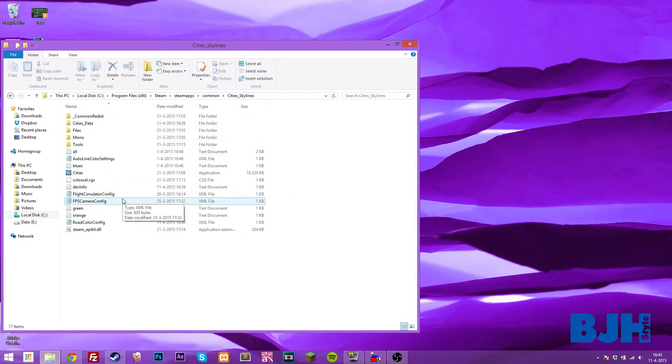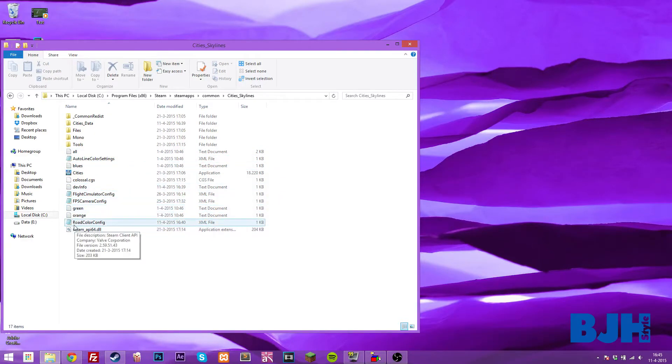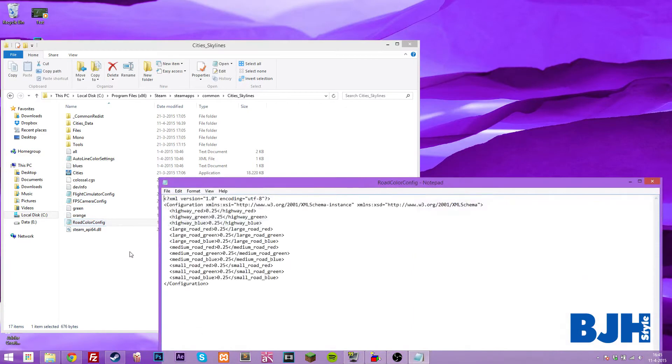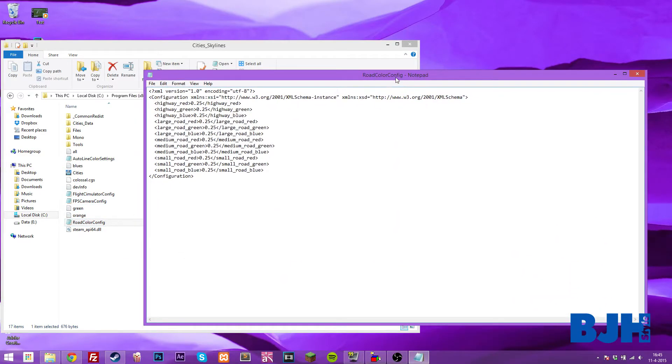You will see something similar to this. I have some different config files for different mods, but we are looking for the road color config. I open this with just my notepad and you can see some XML. If you don't know what XML is, don't worry, you will get through this.